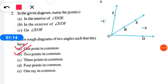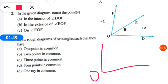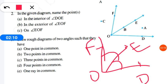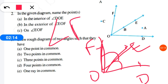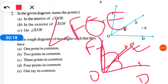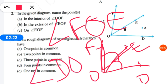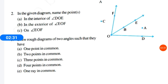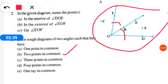Question B: two points in common. We need to draw two angles with two common points. Looking at the diagram, the first angle is angle FOE and the second angle is angle DOE. These two angles share two common points: O and E. So this is our diagram for two angles with two points in common.